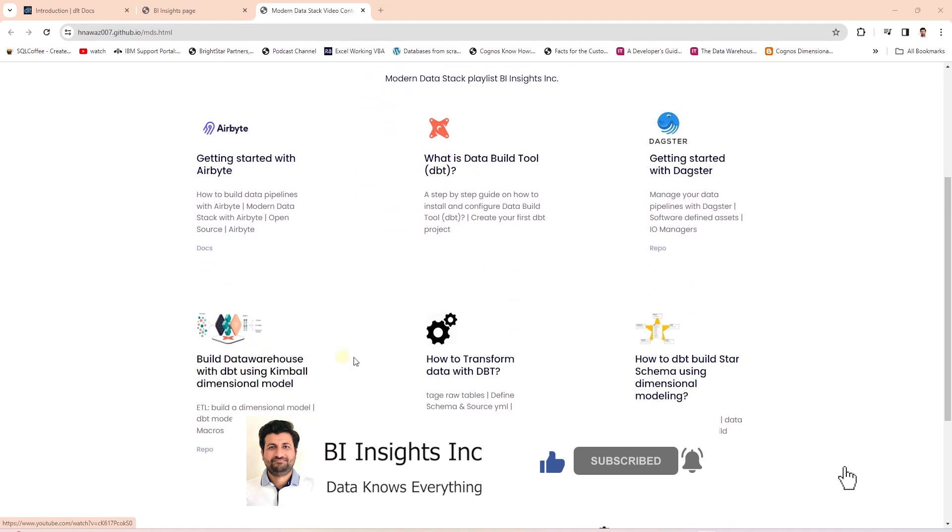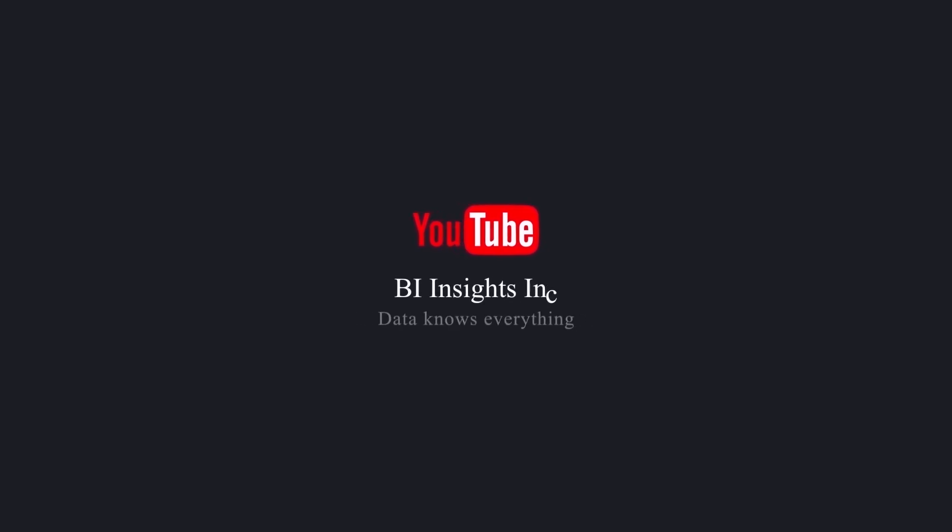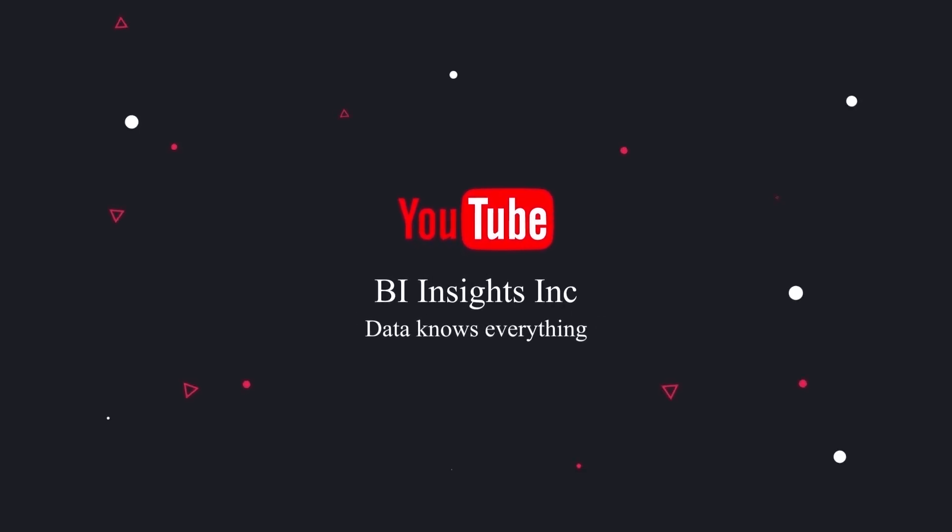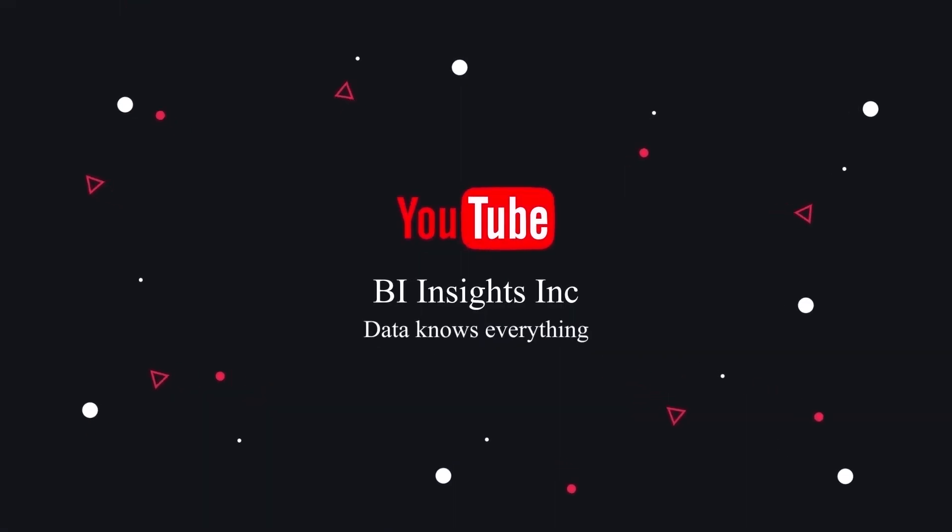This is all for now. I hope you enjoyed the session. Like, share, and subscribe. Take care, and I'll see you in the next video.